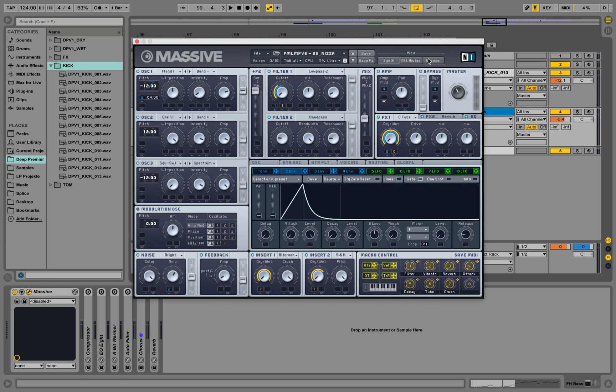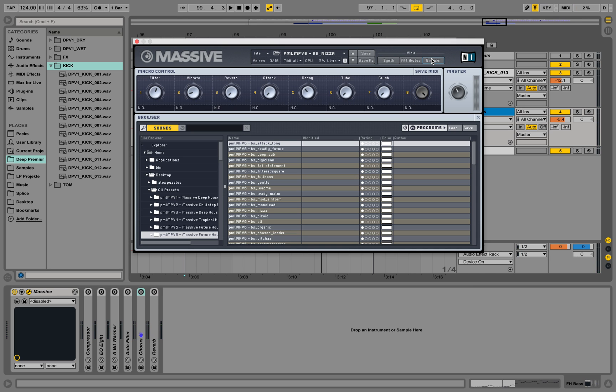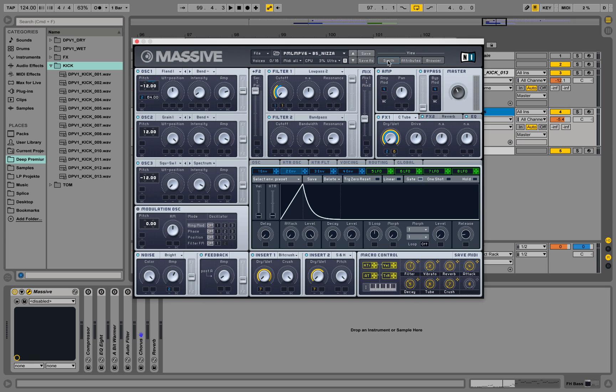This patch is part of a pack we call Massive Future House Volume 2. It's our sixth preset pack and it's available in the description. Let's mess around a little bit over here.